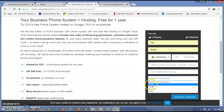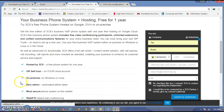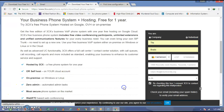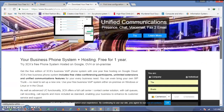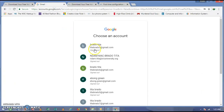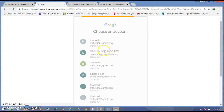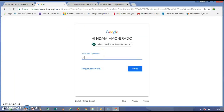After entering your email address, you need to go back to your Gmail account. Log into the Gmail account you provided, enter your password, and click on the link they sent to you.